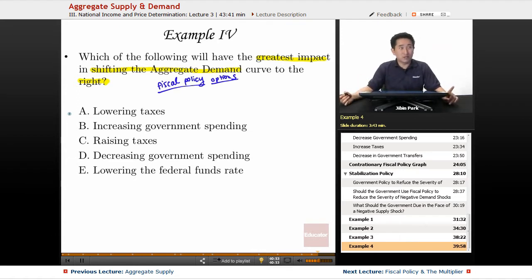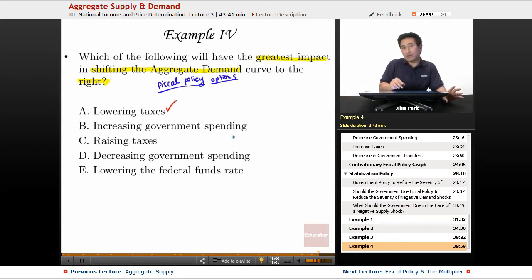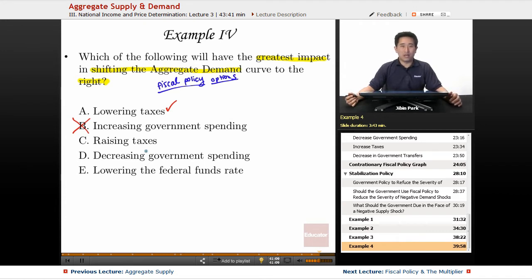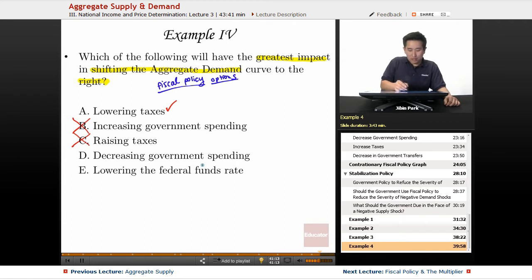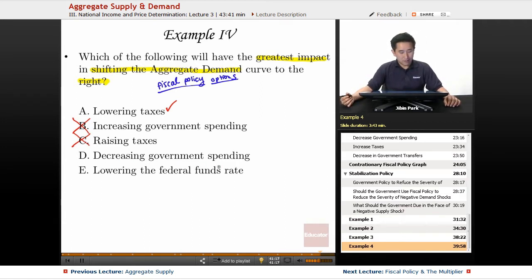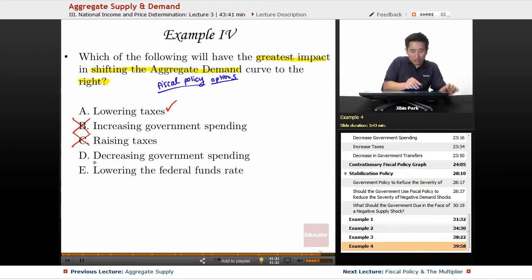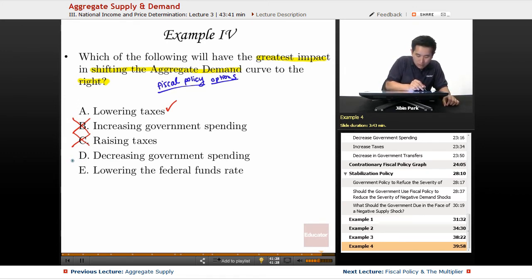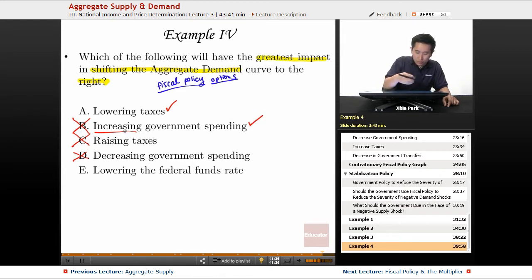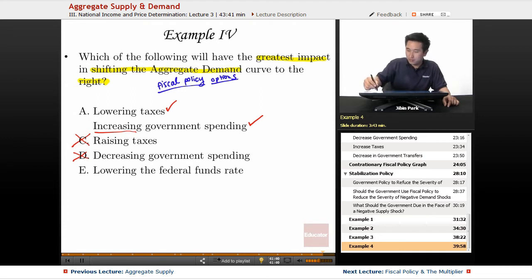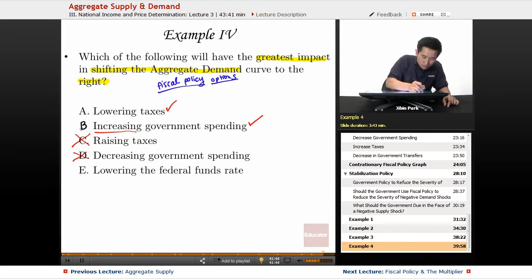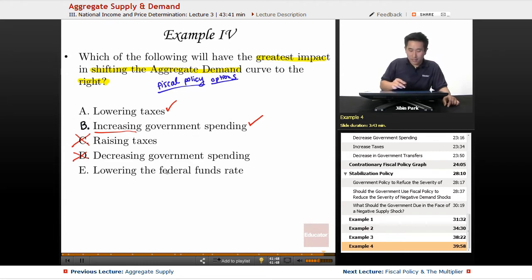Lowering taxes will shift the aggregate demand curve to the right, so that's a possibility — don't cross it off. Raising taxes will shift the aggregate demand curve to the left, so that's incorrect. Decreasing government spending shifts it to the left as well. Now let me revise: increasing government spending will shift the aggregate demand curve to the right, so that's also a possible answer.